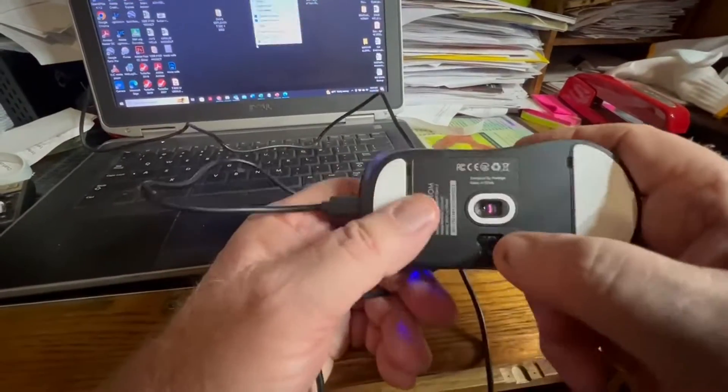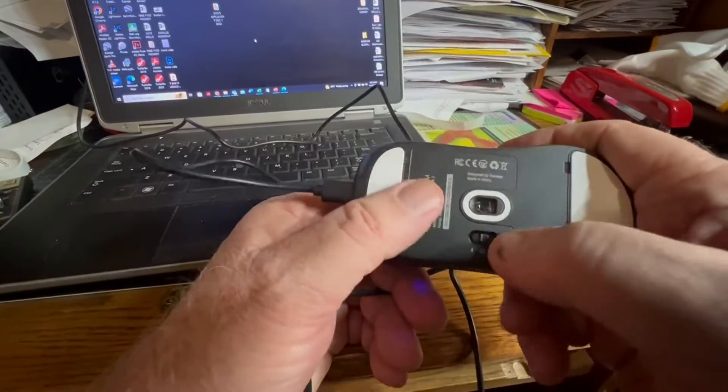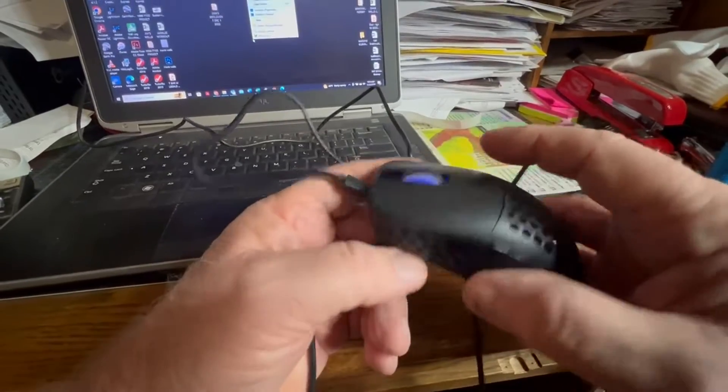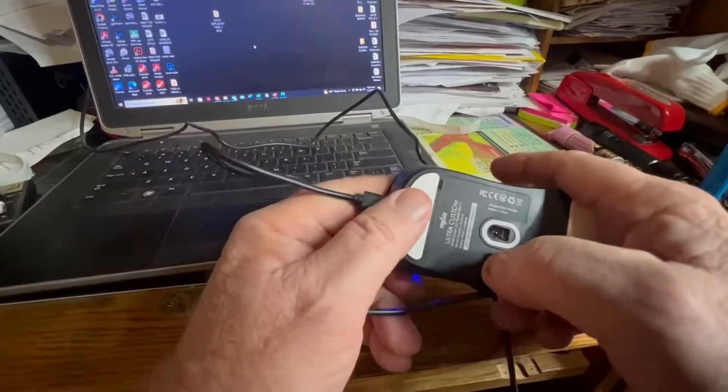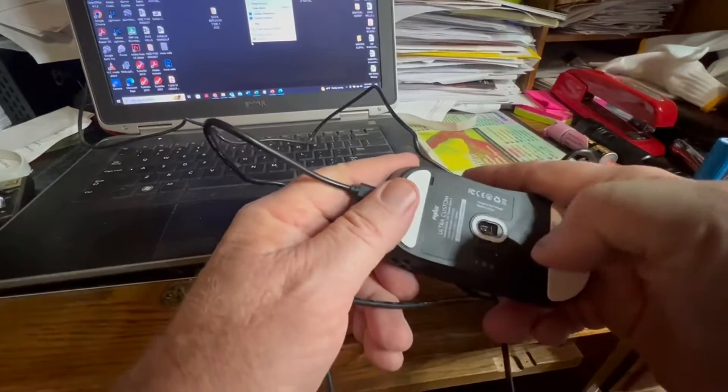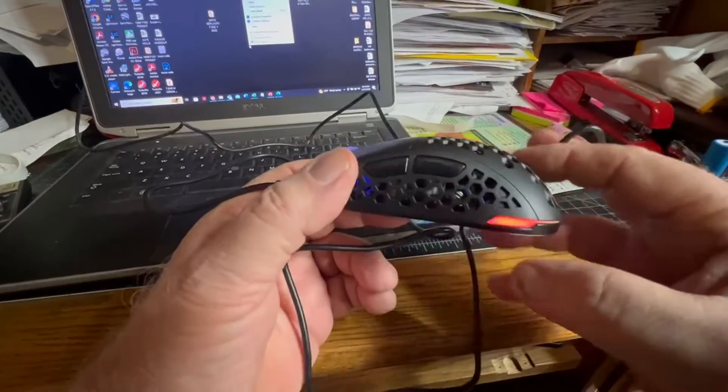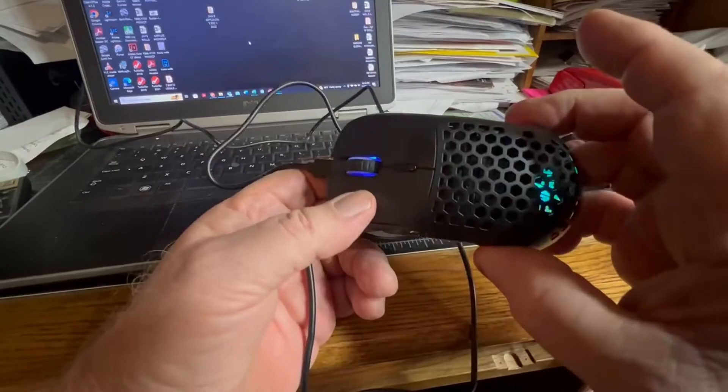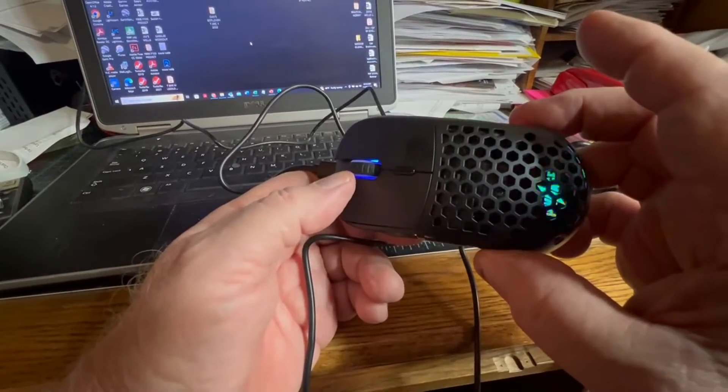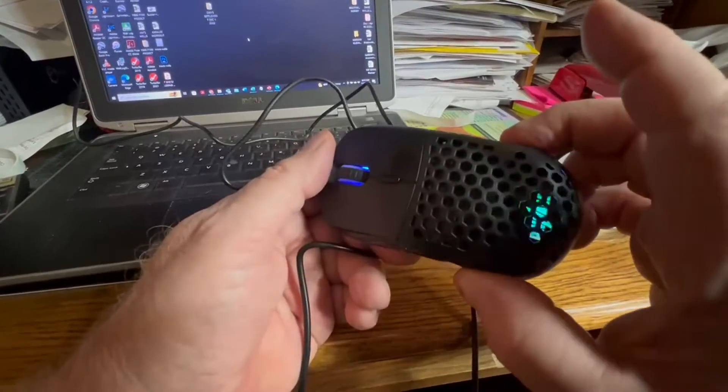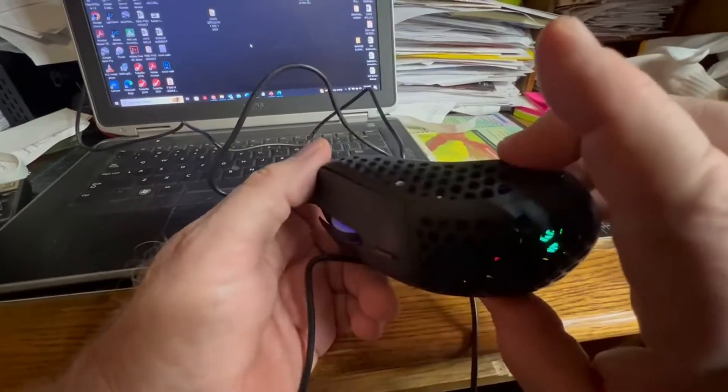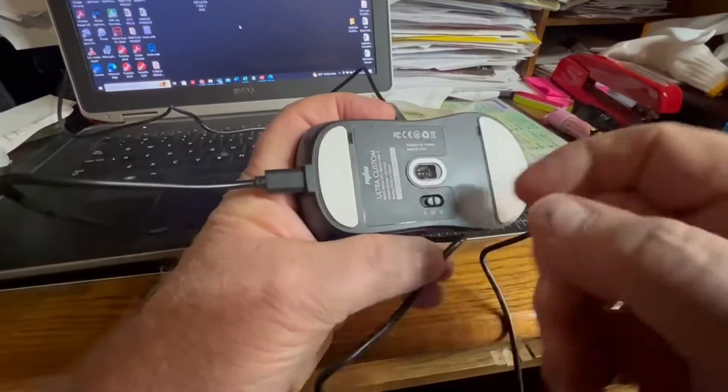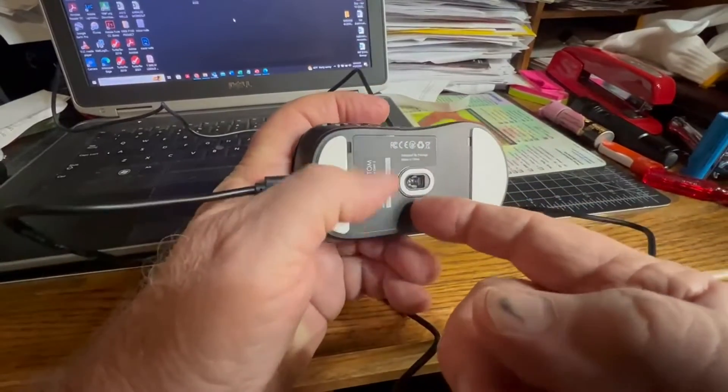You turn it on on the bottom, and there's two settings. This forward setting, it just lights up blue. And if you go in the center is off, and all the way to the back, it lights up with all these fancy colors. Because this is a gaming mouse. Even though I'm not going to use it for gaming. My gaming is office work. So I'm going to switch it back up to the front.